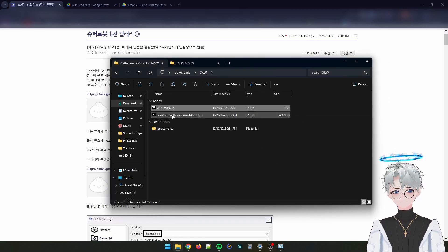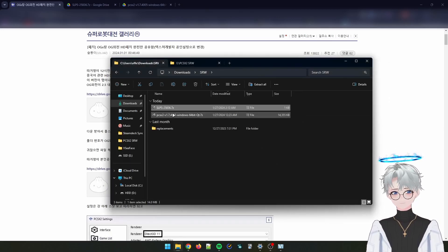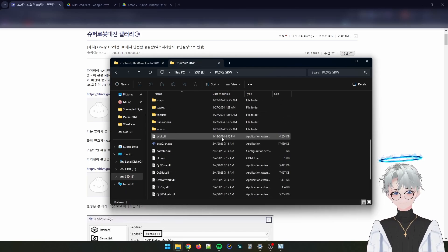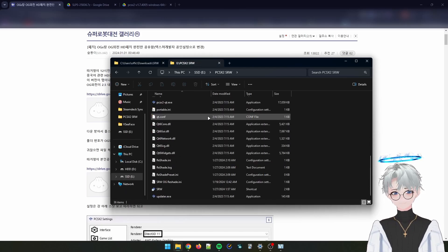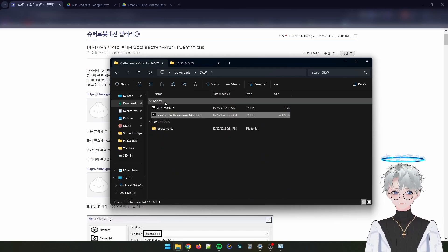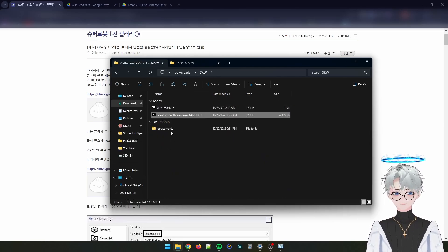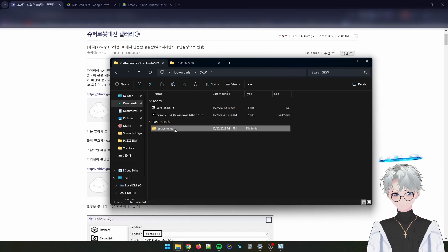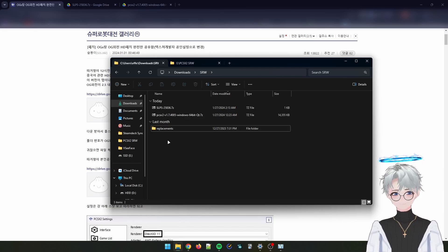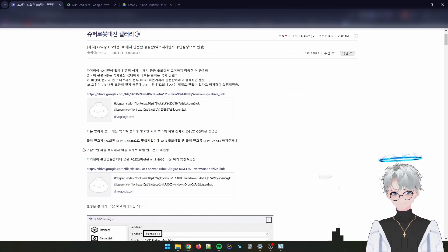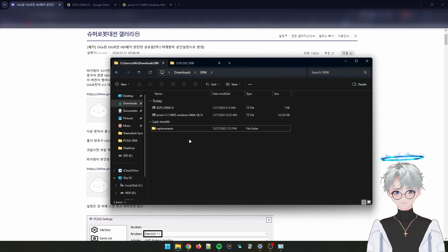After downloading you will be left with two zip files. Extract them both to your desired location — mine is in the E drive for the PS2 emulator and the texture pack. You will be left with a replacement folder. You want to create a folder named slps25733.